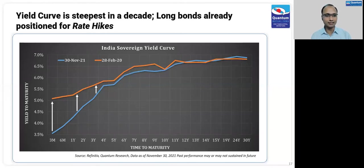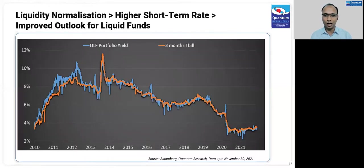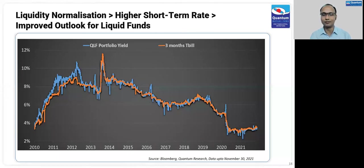As RBI starts hiking rates, we will see this part of the yield curve — interest rates on short-term debt instruments — moving higher. That is good news for liquid fund investors who have seen very low returns in the past few years. When interest rates move higher on short-term treasury bills, that directly impacts the performance of liquid funds in a positive way. This chart shows the relation between liquid fund portfolio yield and the 3-month treasury bill yield — the QLF portfolio yield closely tracks that. When we expect yields to move higher, we expect quantum liquid fund returns to move higher.